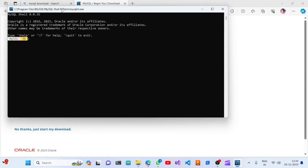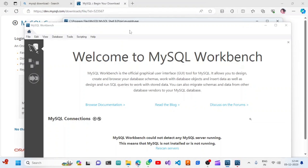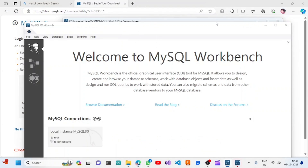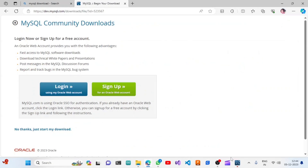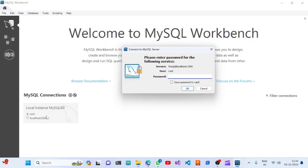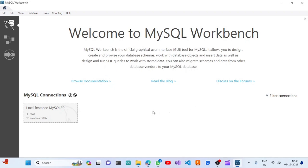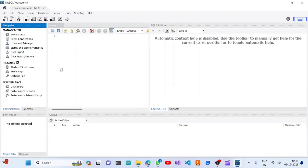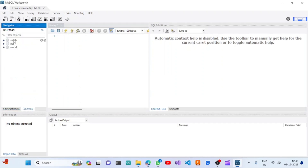MySQL Shell opens up automatically, but we are not going to work with the shell — we are going to use MySQL Workbench. Workbench is also open. Click on the localhost connection, enter the password, and if you want to store the password you can check that box, then click OK. It will show all the administration details, and you can perform all kinds of management tasks there.